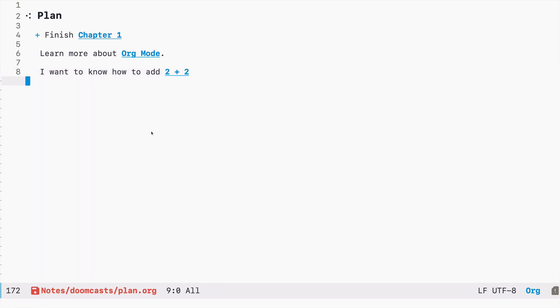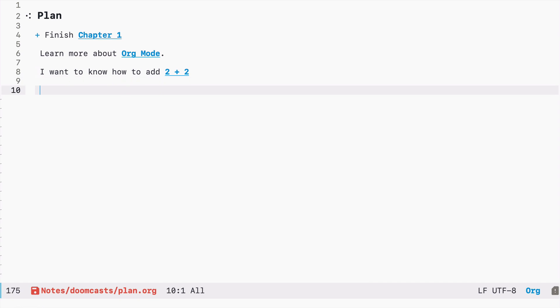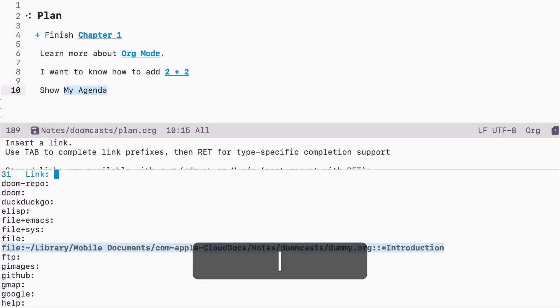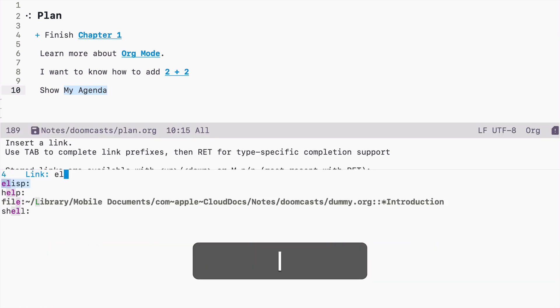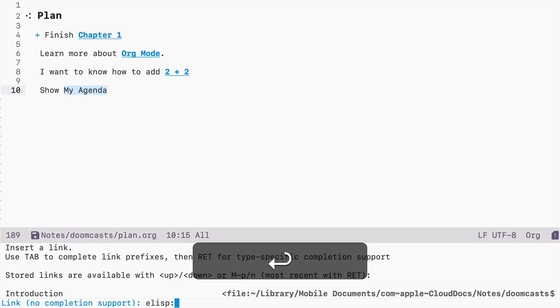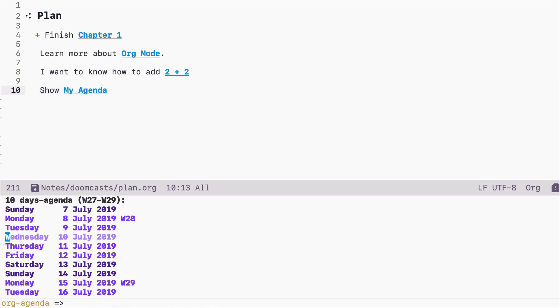This also means that now you can execute any function that's available in emacs. So let's say I want to create my file and I want to have a link to the agenda. I can select that, space ML. I can again use elisp and I can use some function which is already available in emacs. So in this case org agenda. If I press it, I can now display the agenda just by clicking on this link.